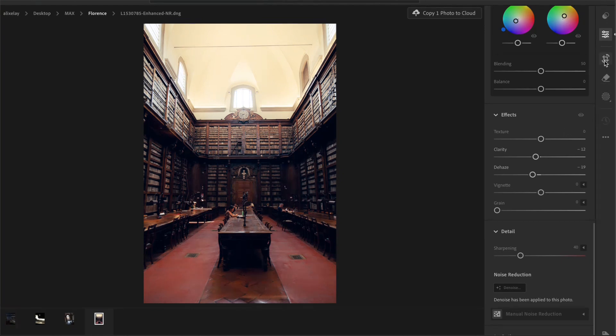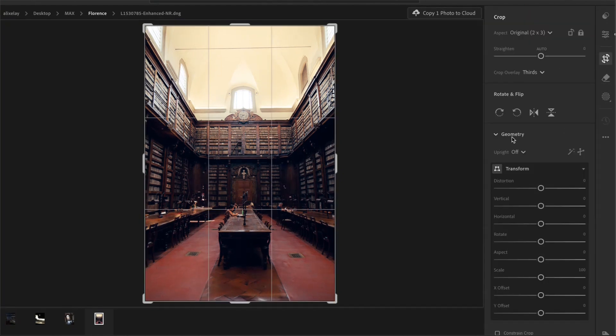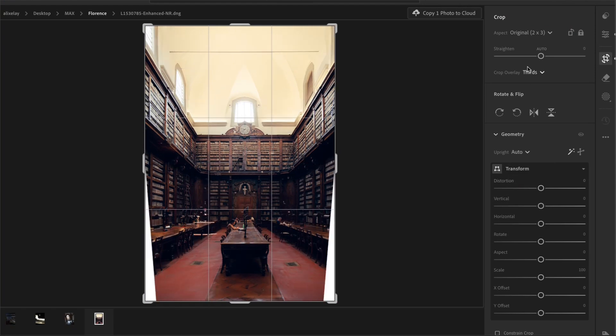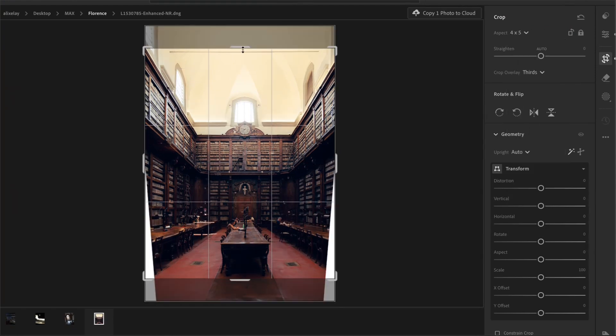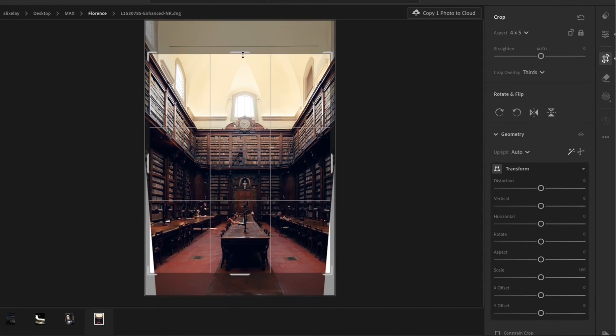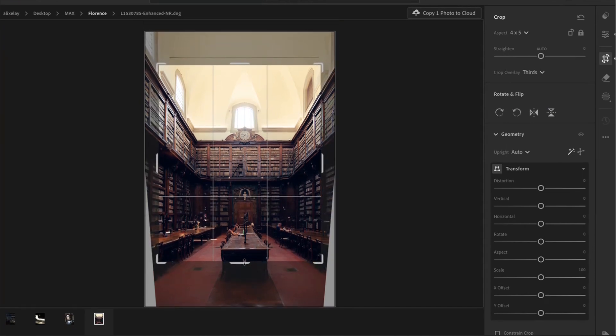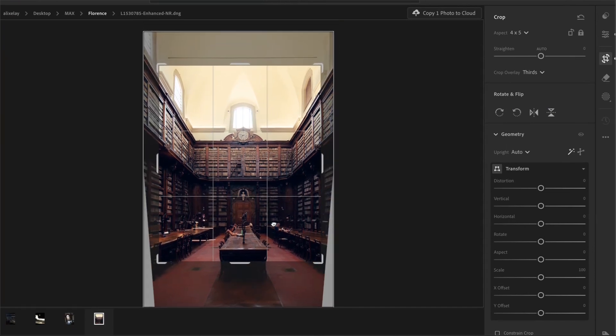And finally, I would straighten the photo in the geometry panel by clicking on auto and then cropping it to the four times five ratio for Instagram. Nice and centered.